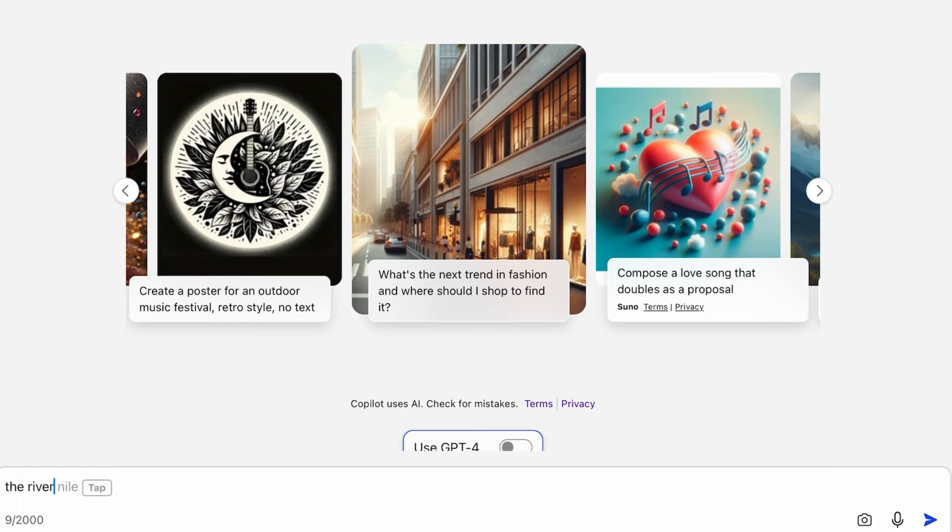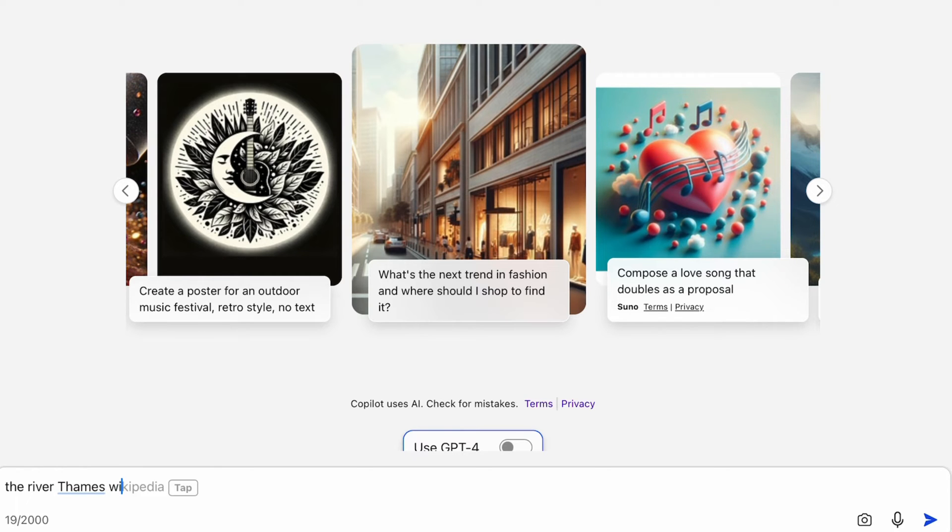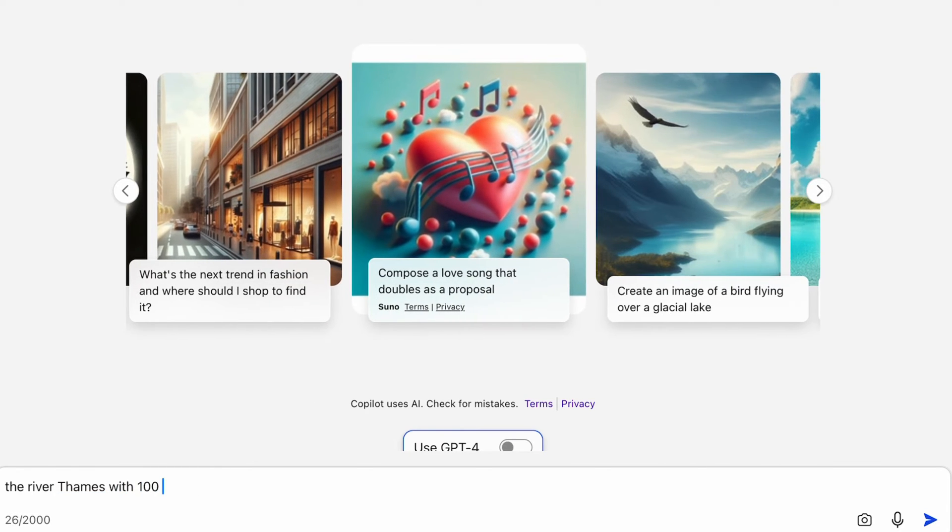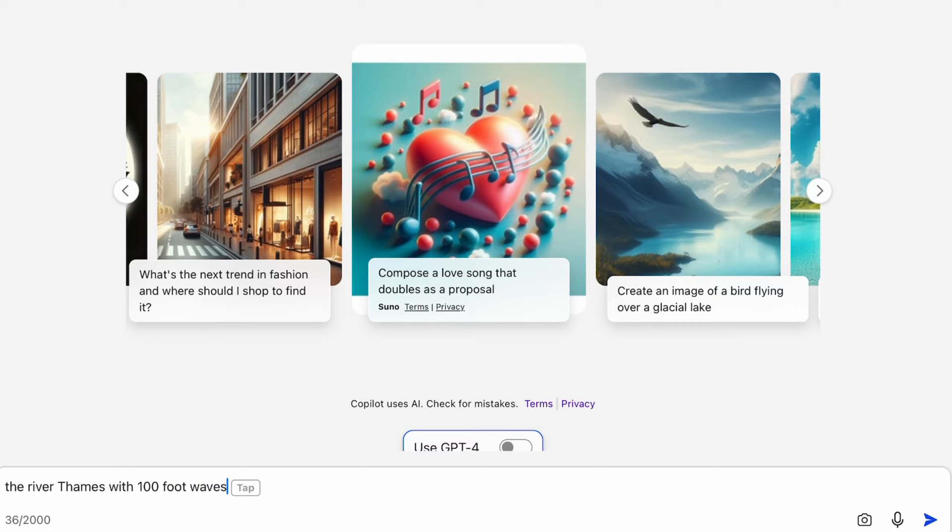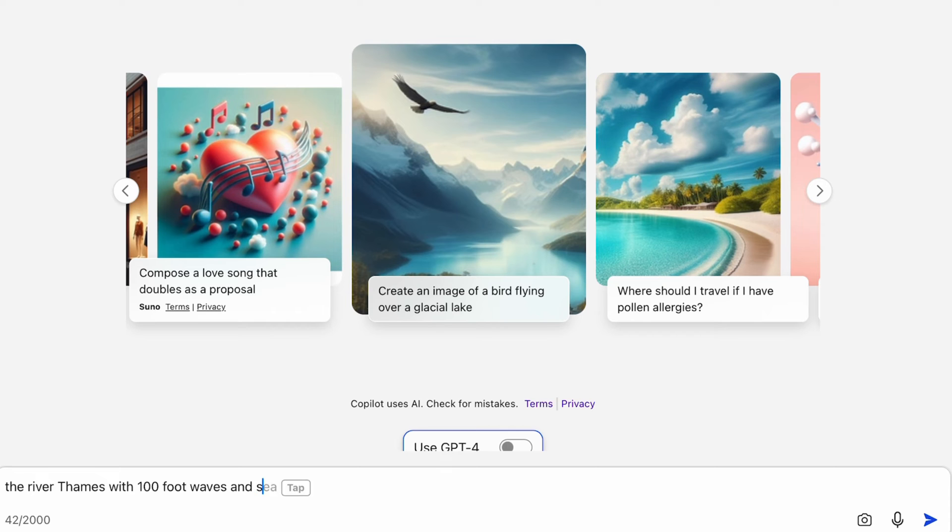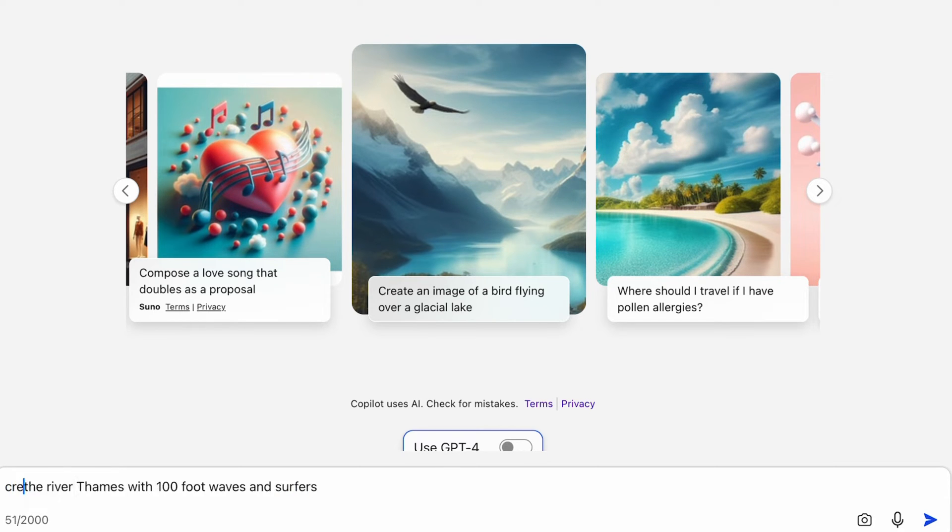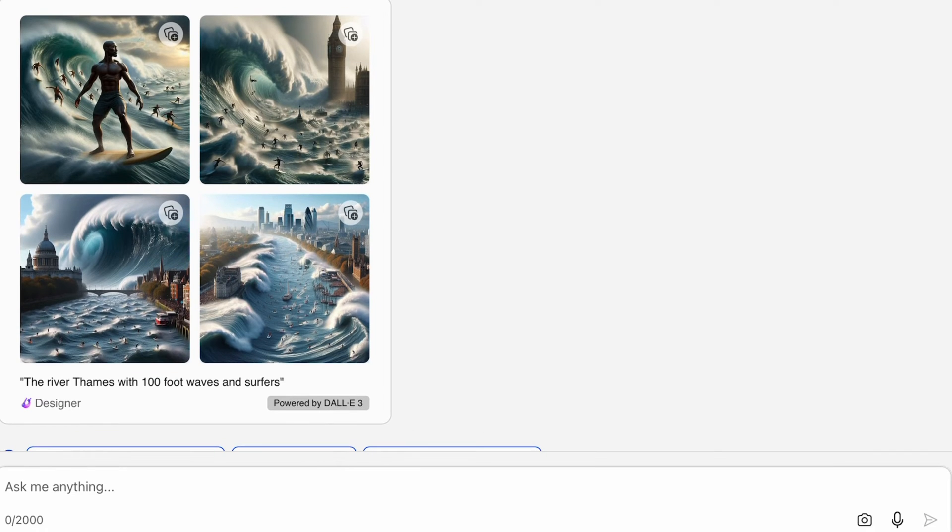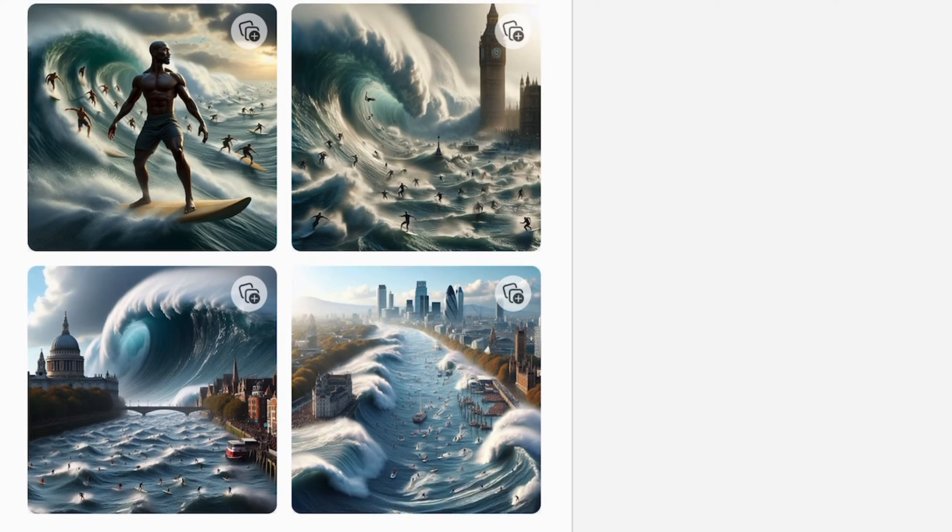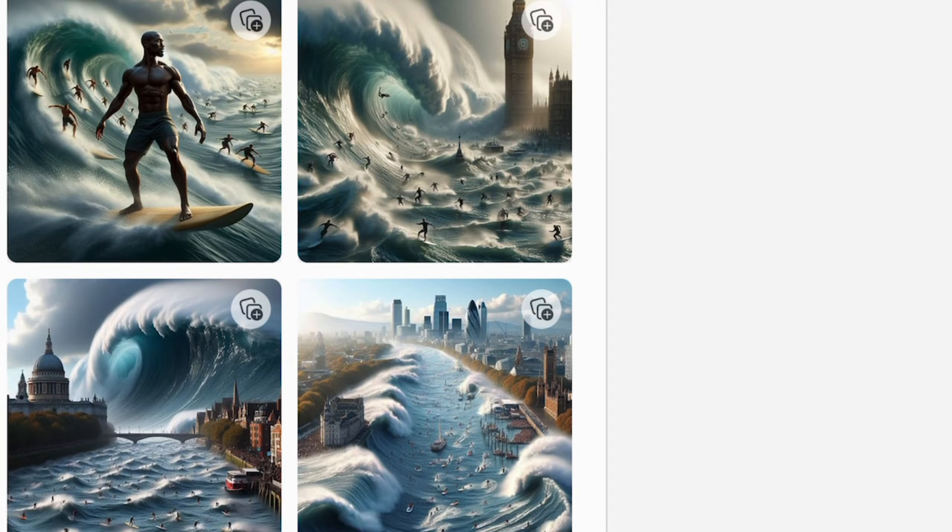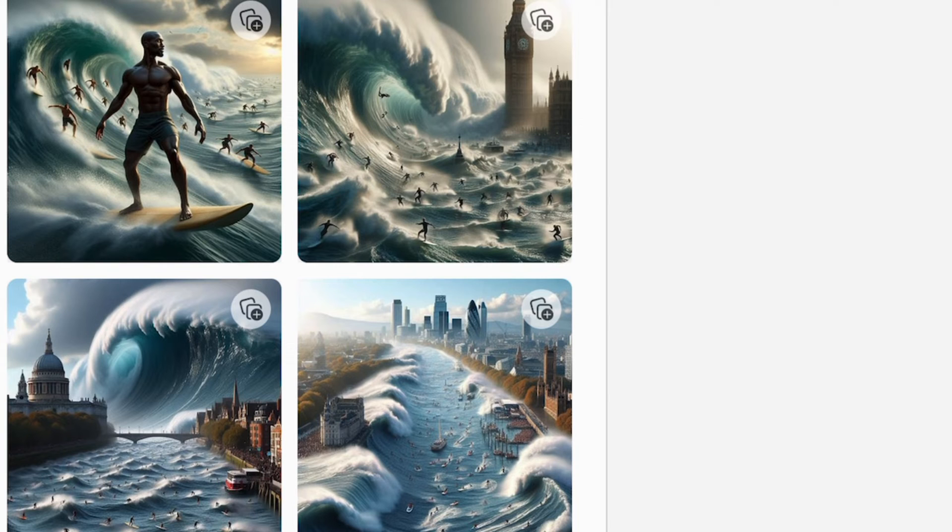If I say the river Thames with 100 foot waves, and let's go with surfers as we've just had some surfers, so create an image. Okay, I quite like this one on the bottom right because it's got that sort of image of it going down the Thames. We've got the surfer dude here on the top left. We've got one with Big Ben in it which is quite cool.